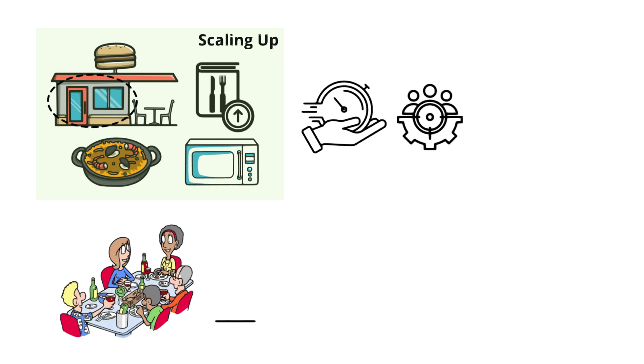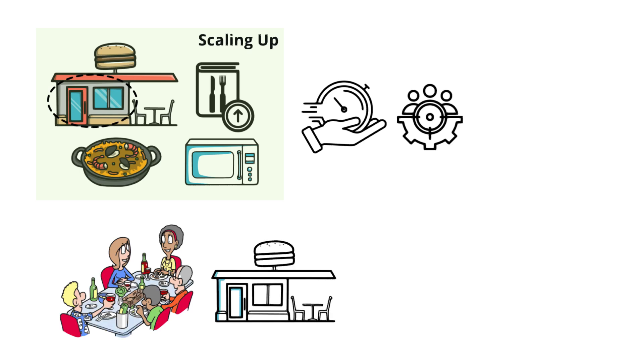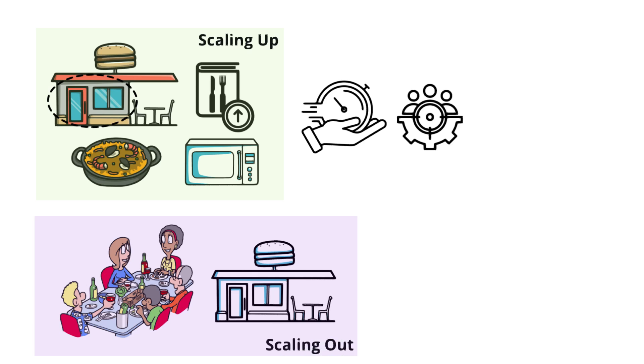So, instead of upgrading the kitchen, they open a second identical restaurant, which is synonymous to scaling out. With this, they can serve more customers overall, but of course, it requires coordination between locations.